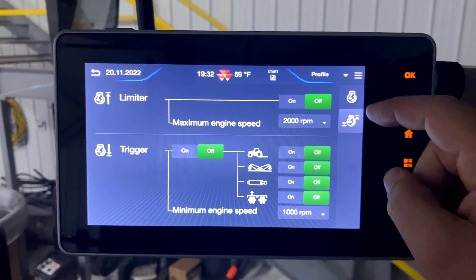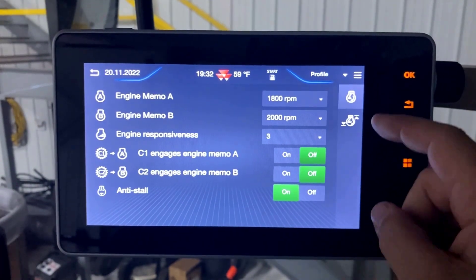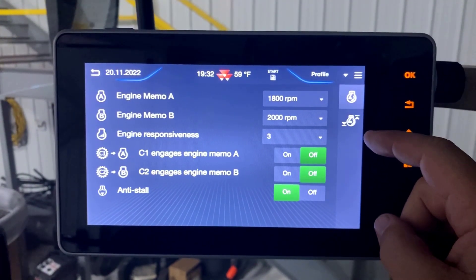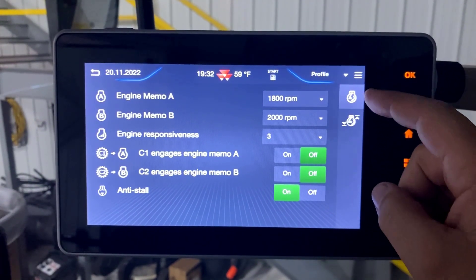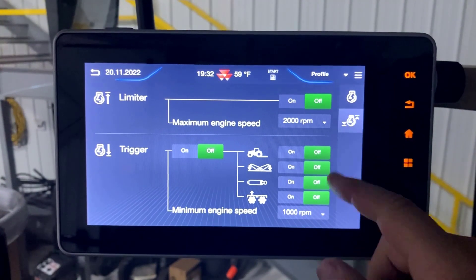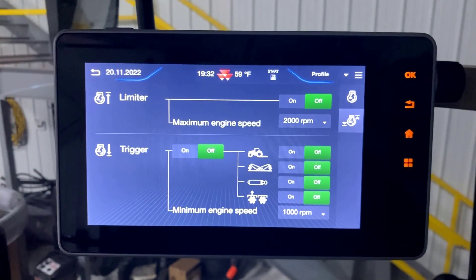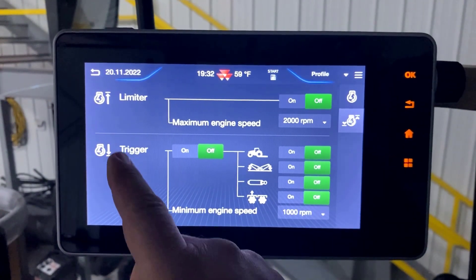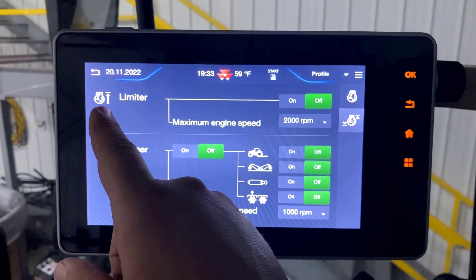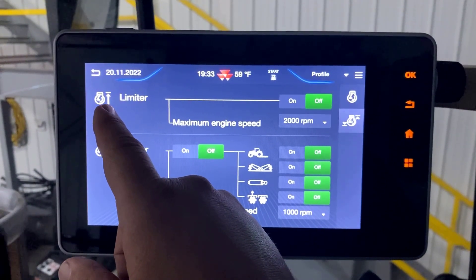Depending on which screen you are in, note that you have two screens on the right hand side. The maximum engine speed is on the second page, where it's called the limiter — shown by the engine symbol with an up arrow.